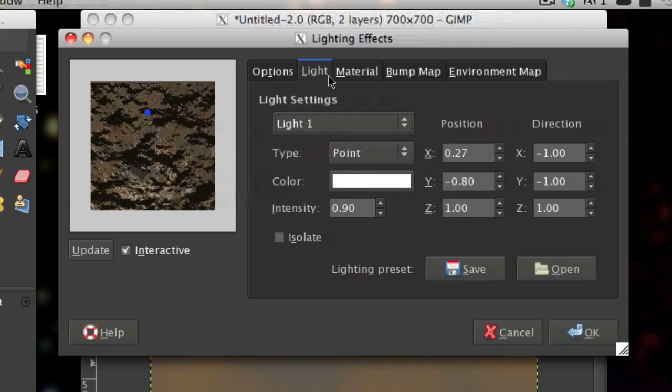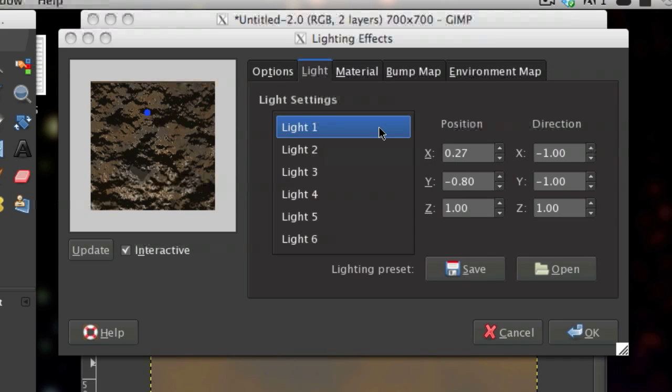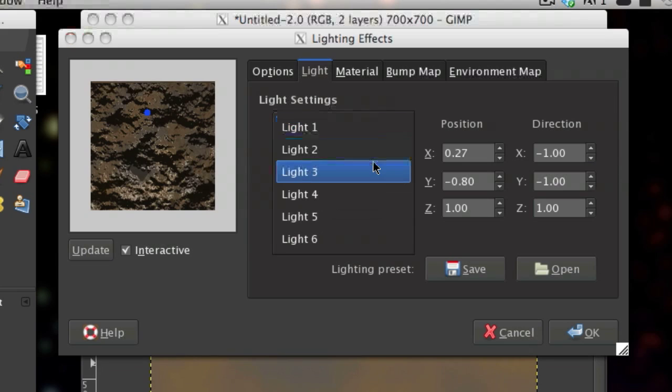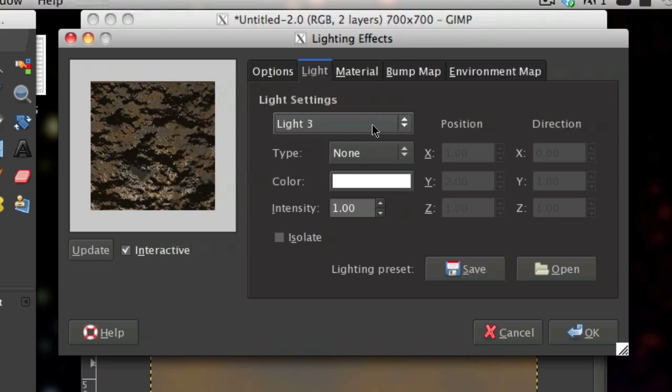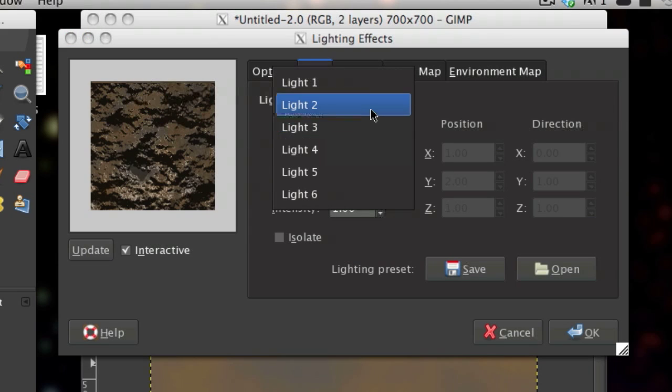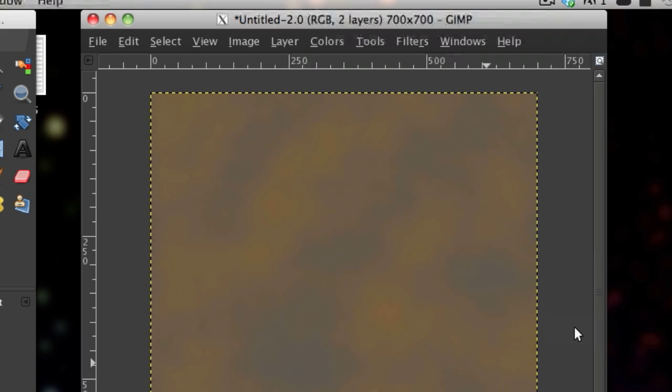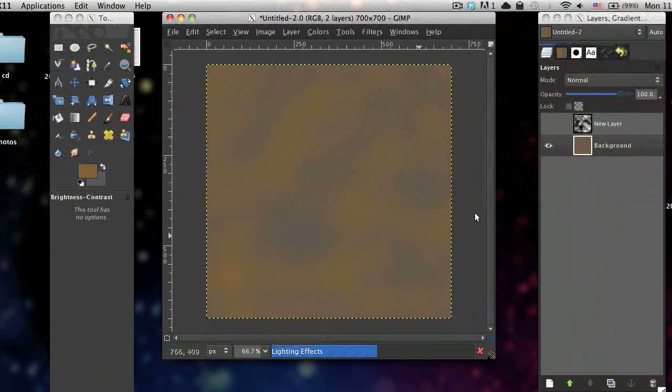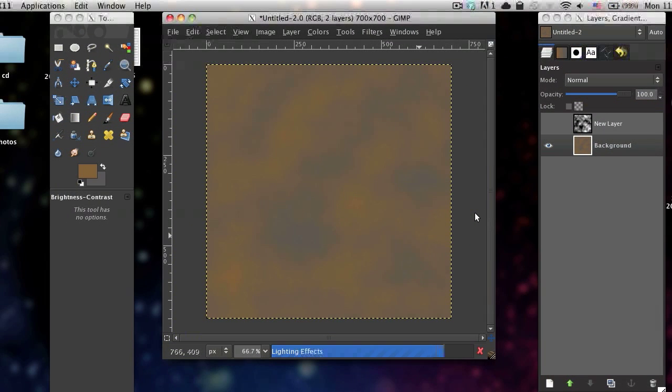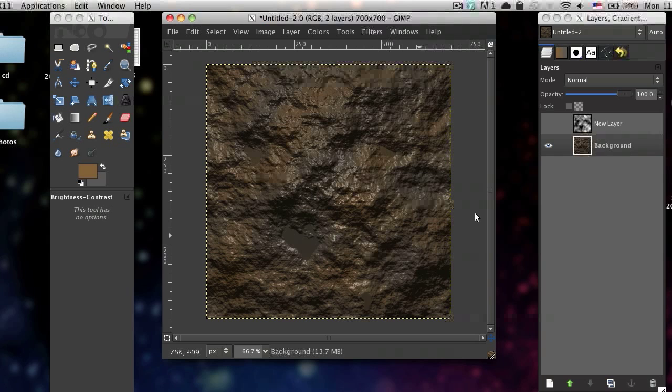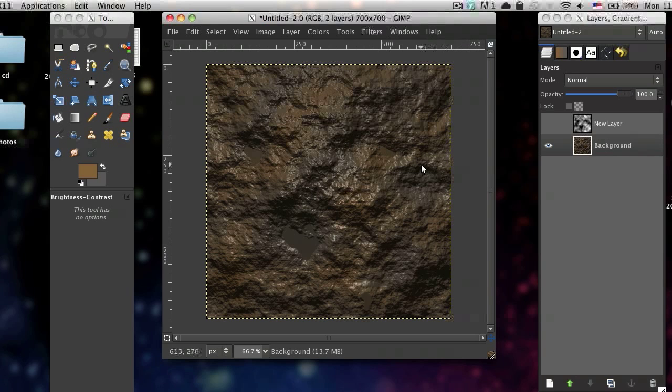And then for the light, this is what I use. You can kind of play around with this and just test what looks good and then just click OK. And then you get something like this.